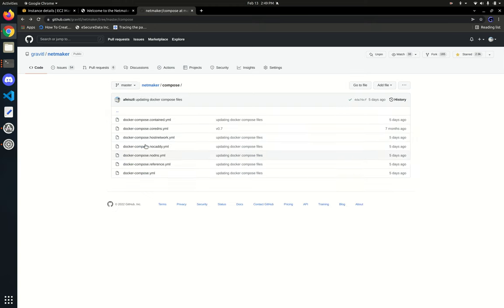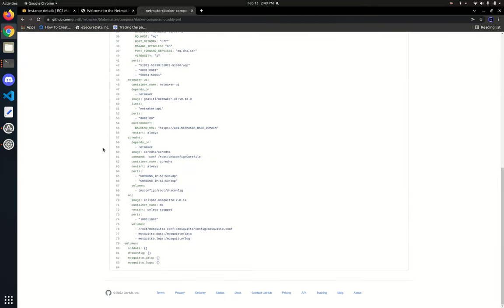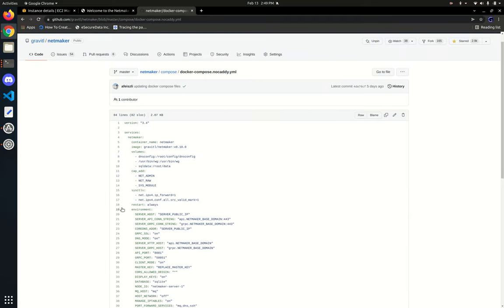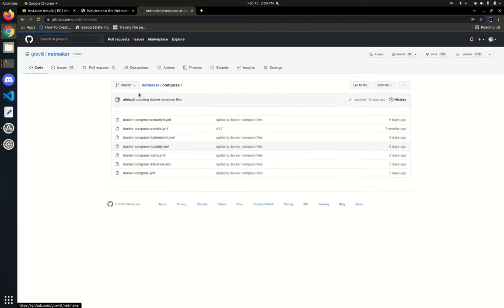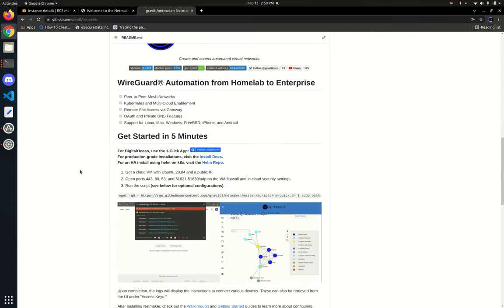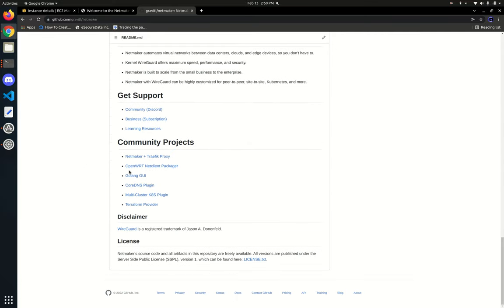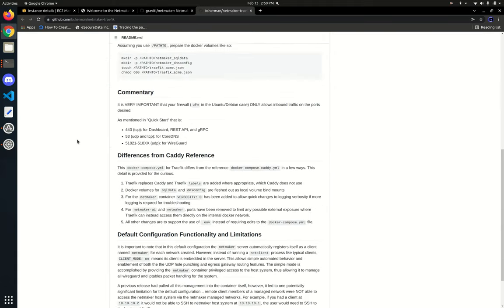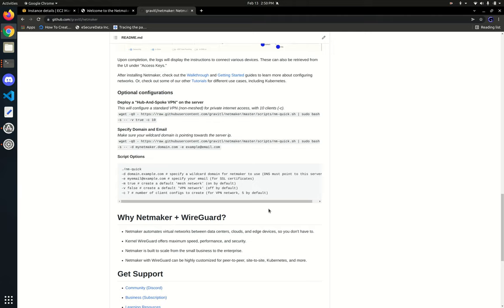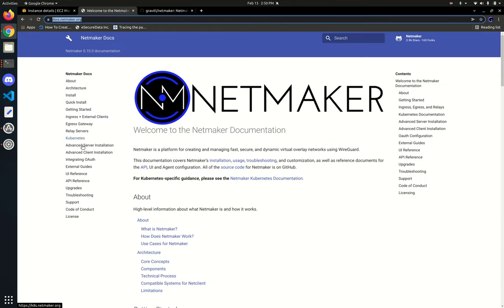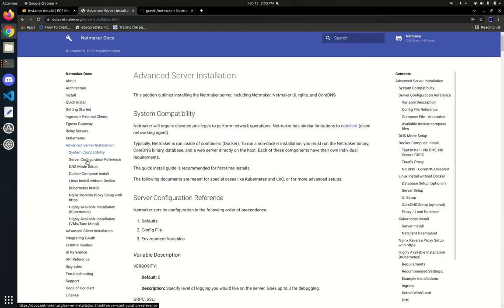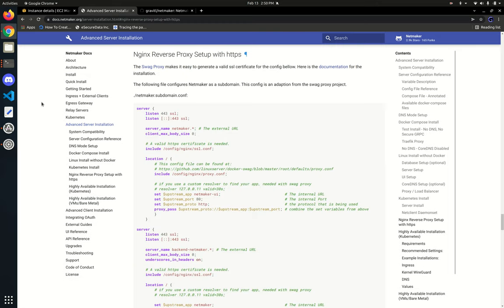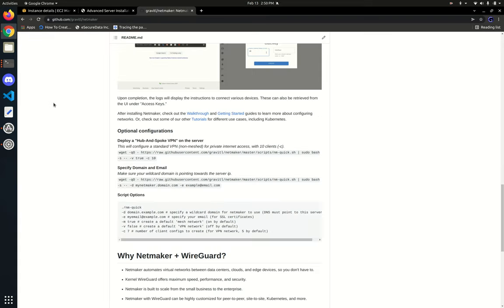We also have a few other Compose options. For instance, NoCADDY is the same Docker Compose but without the Caddy proxy, which means you'll be responsible for setting up your own proxy. That can include something like Traefik, which we have in our community docs. One of our users was kind enough to set that up. You can also look in our documentation for how to set up NetMaker using Nginx.